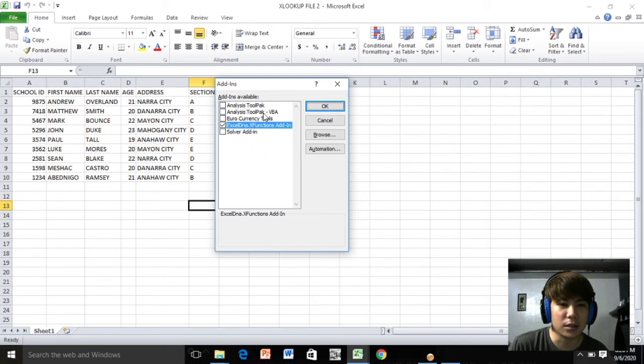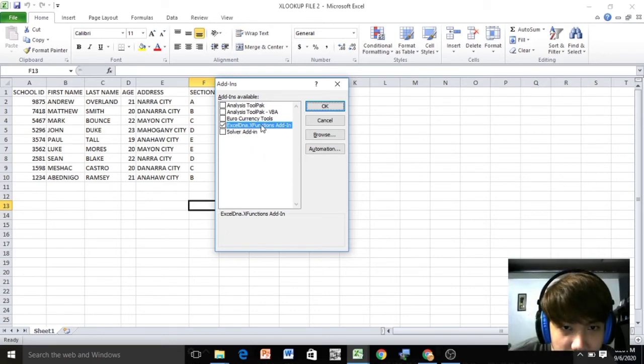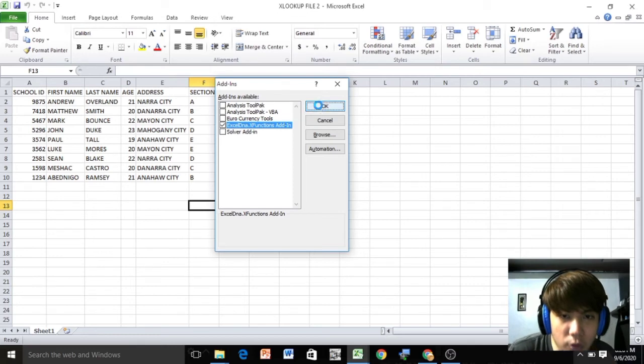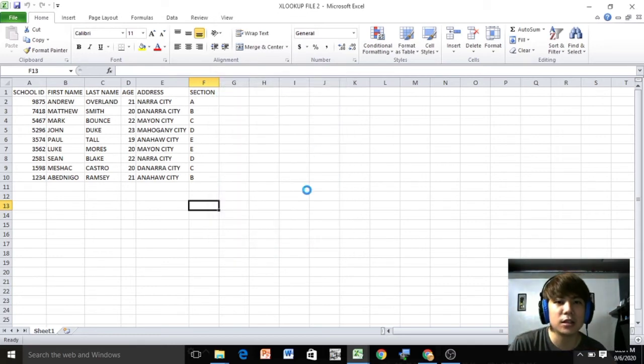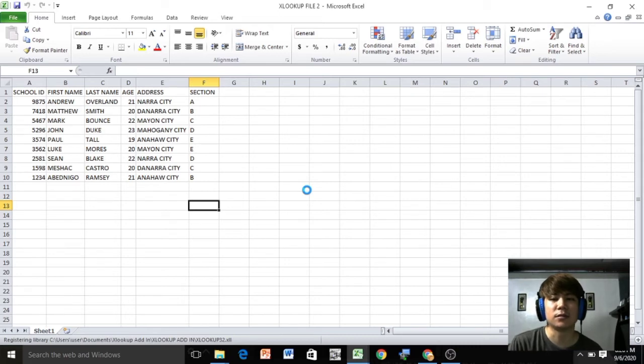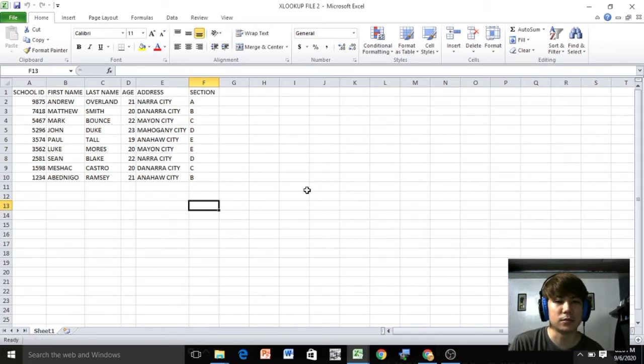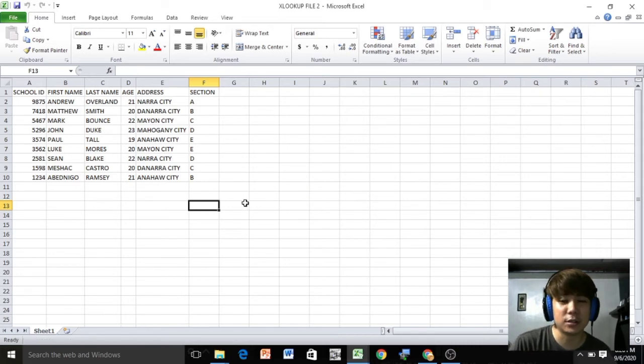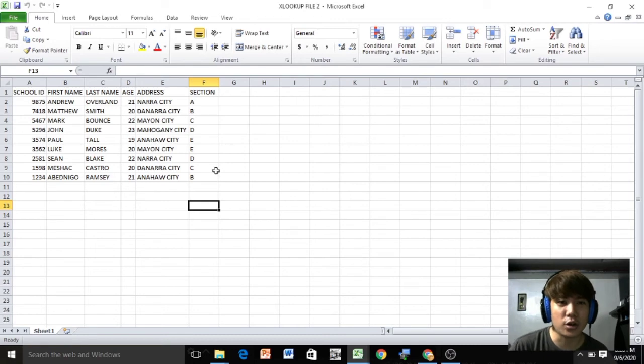Then you will see here the file. Click OK. Then there you have it, congratulations! You have XLOOKUP option in your Microsoft Excel. Let's see how it works.